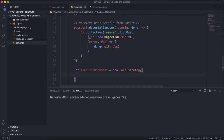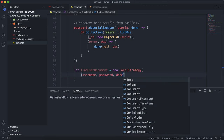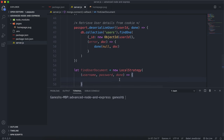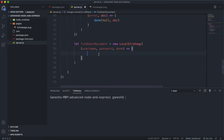Inside the new LocalStrategy constructor, you give a function defining how you want to return this document. This function takes in a username and a password, and it also takes in a done function. Once we've found the document, we'll give it to the done function, and then it'll get serialized. Now that we have this username and password, we need to find the user's document from the database.